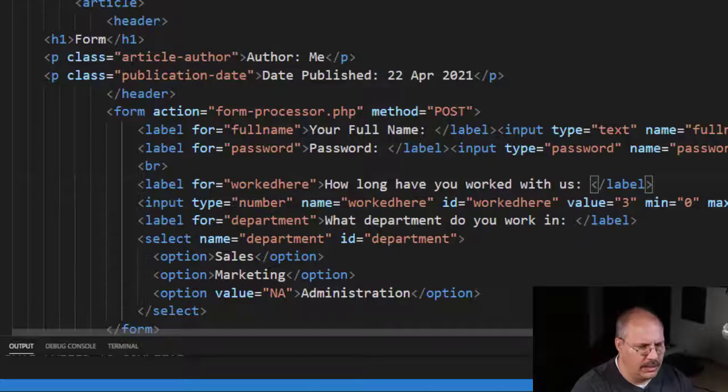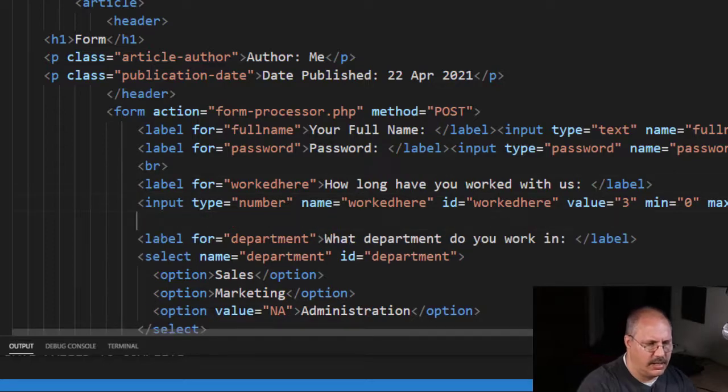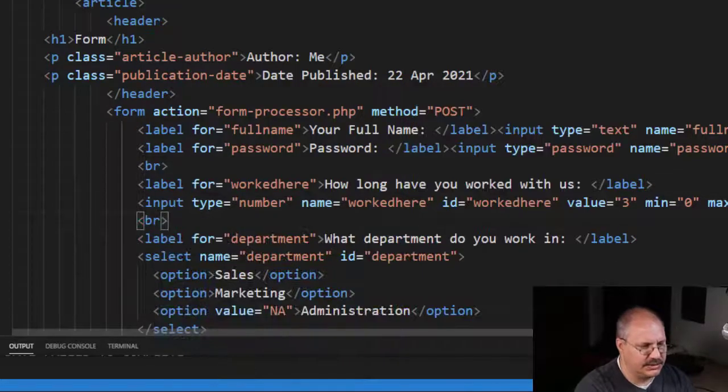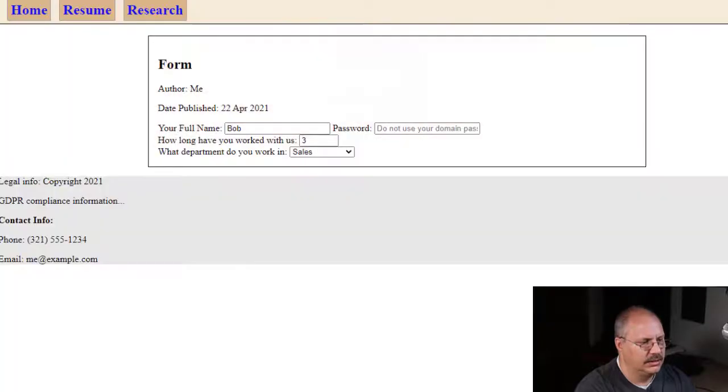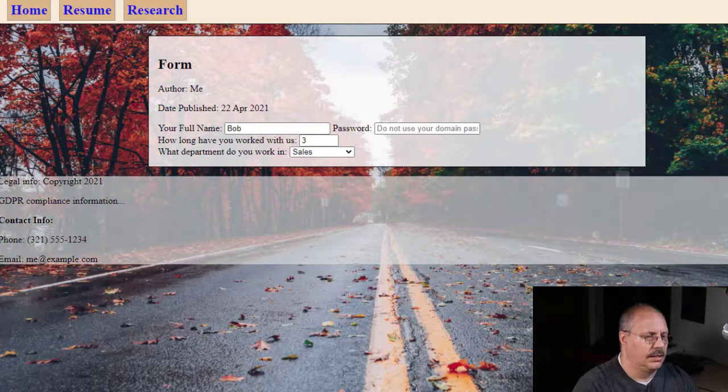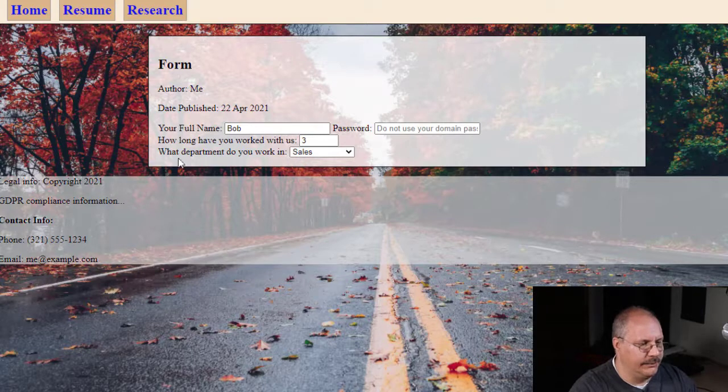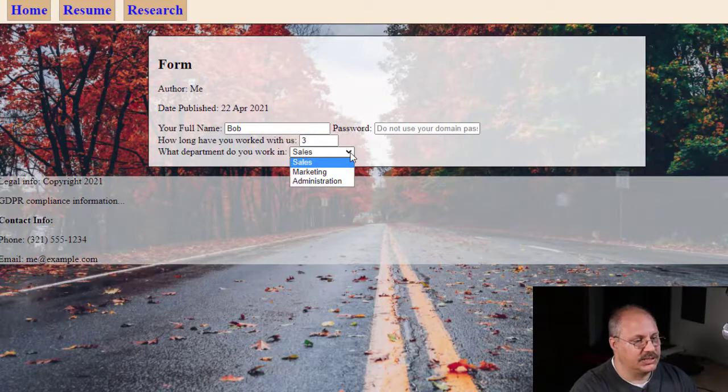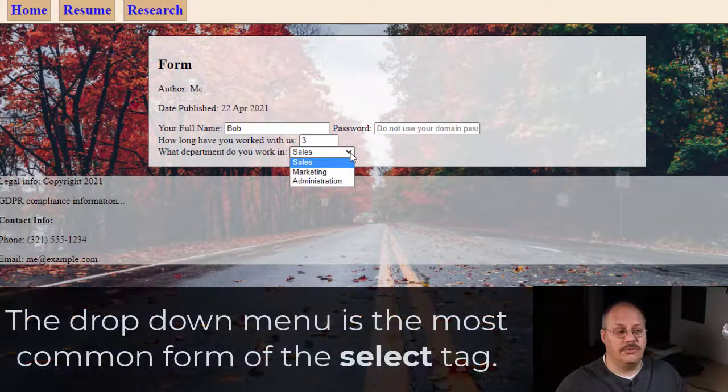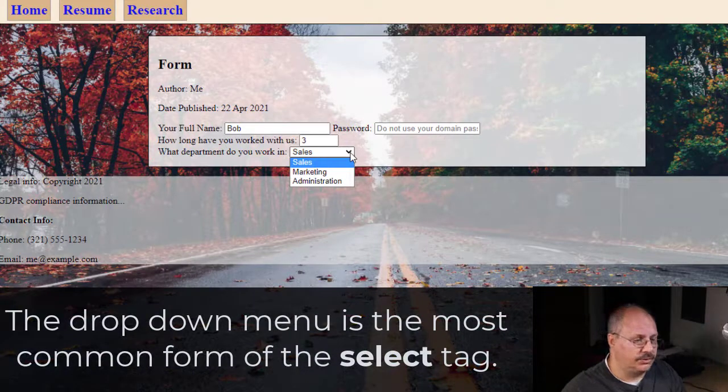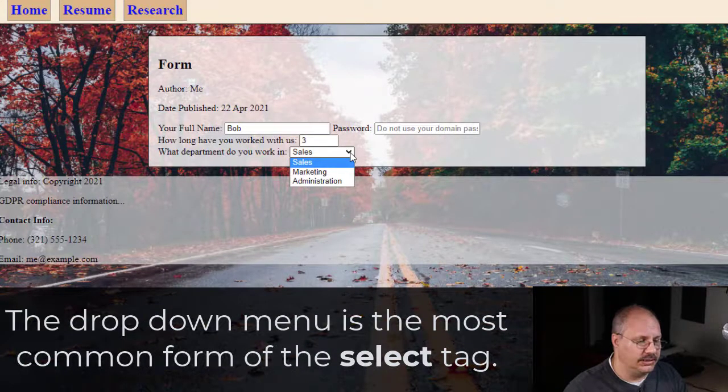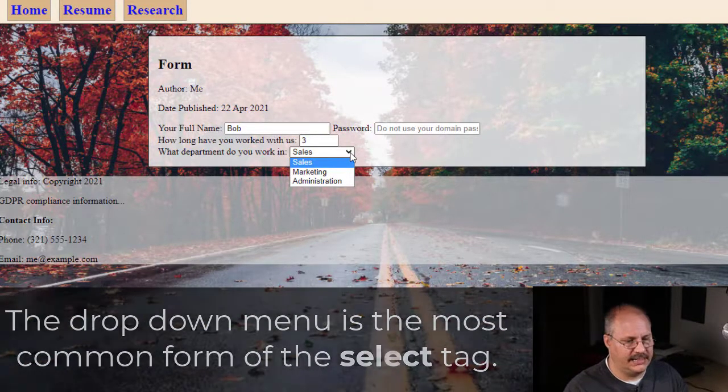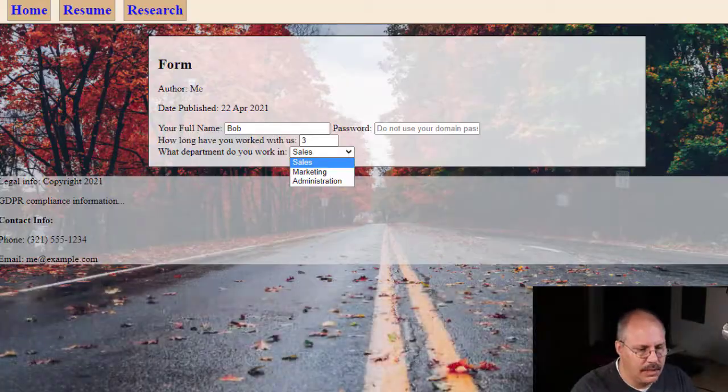Now I am going to put a line break right here above this one just so it's a little bit easier to see. And I reload, and you can see now 'What department do you work in?' and this creates a drop-down menu for me to use. Okay, so that's how we do it—we just create a select statement.